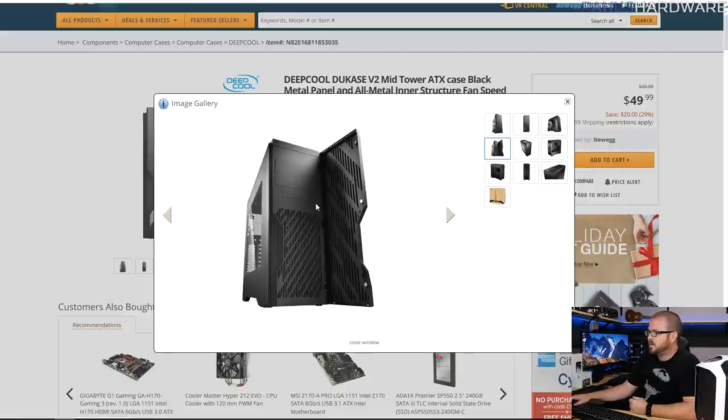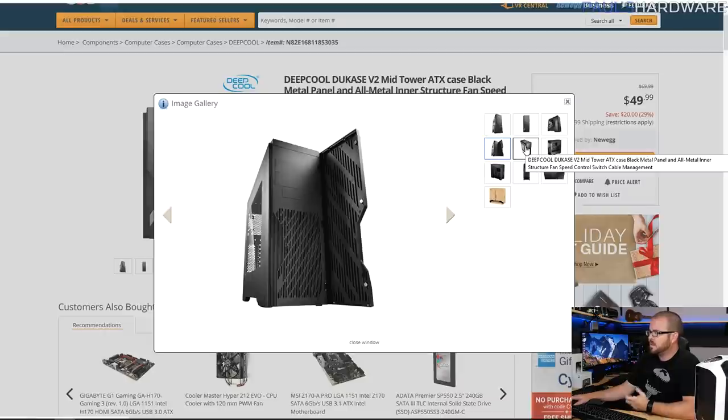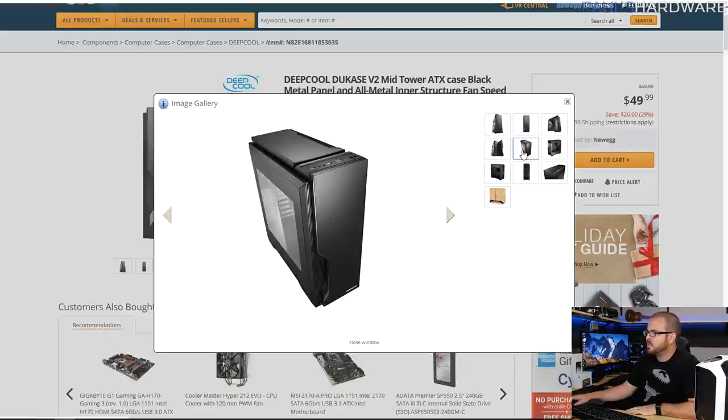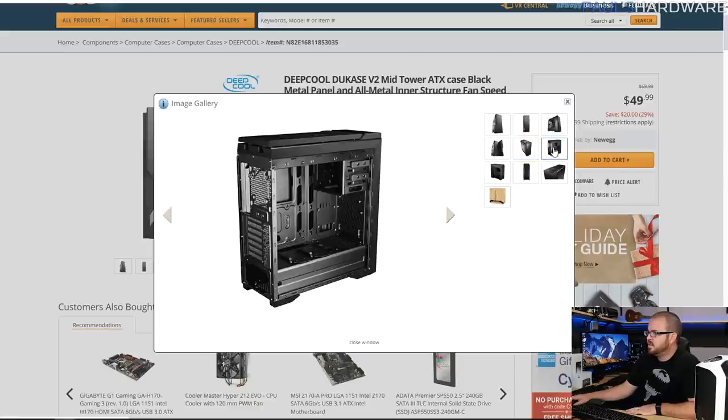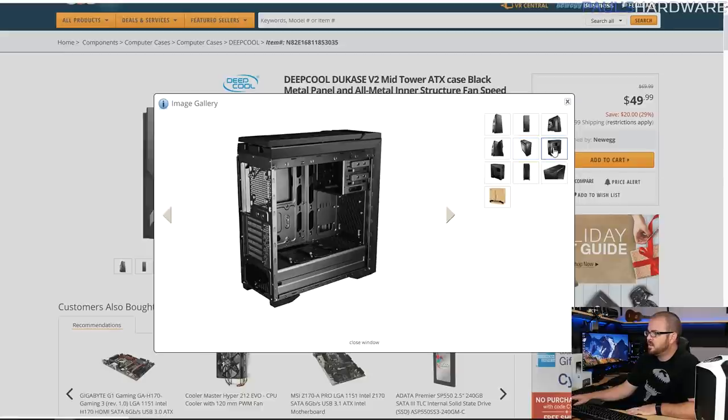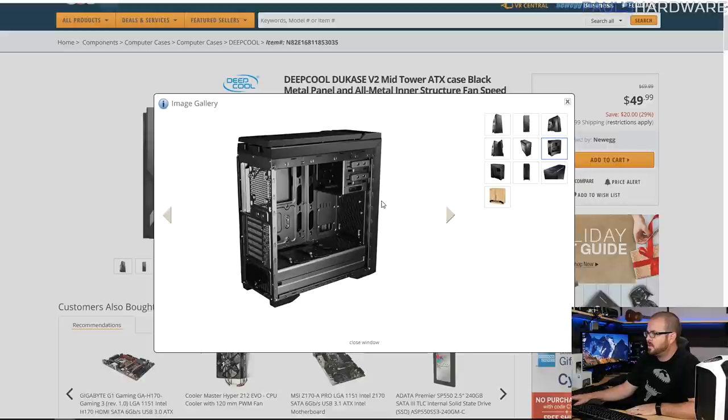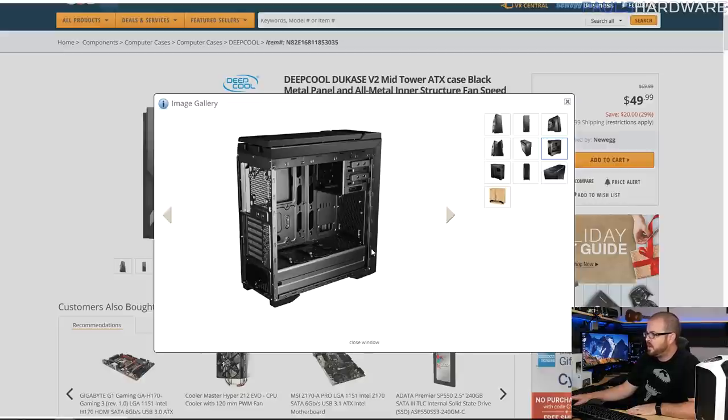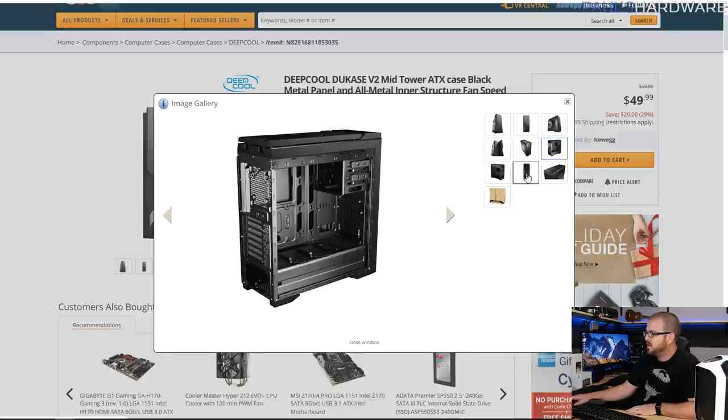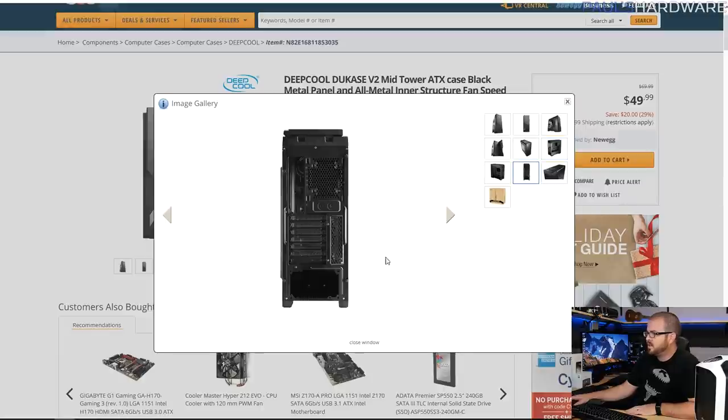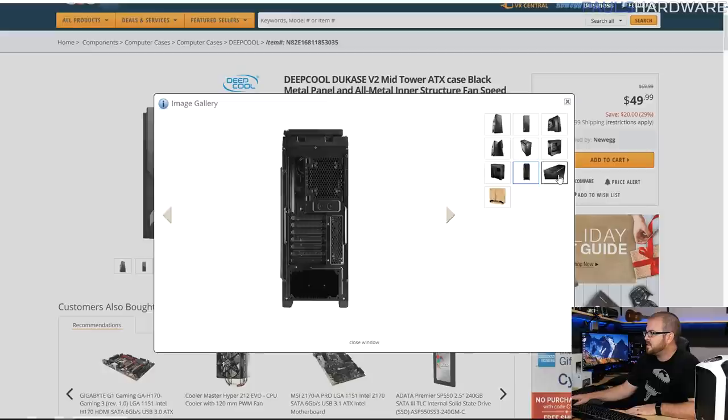Even a couple 5.25 inch bays, even a 3.5 inch external bay if you want to add, you know, an optical drive or like a card reader or something like that. Pretty nice design, looks pretty clean, got good I/O up front, USB 3 and USB 2 and all that good stuff. Painted interior, some SSD trays down there.